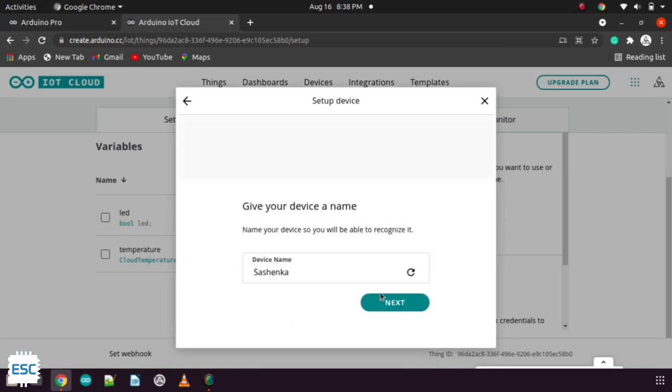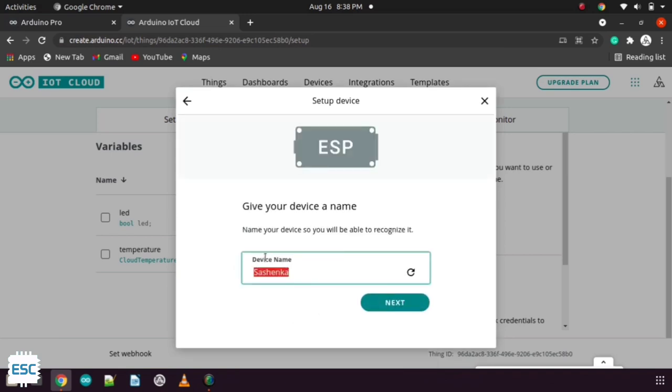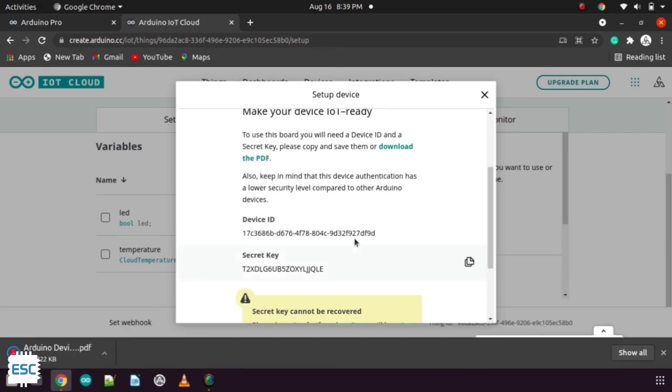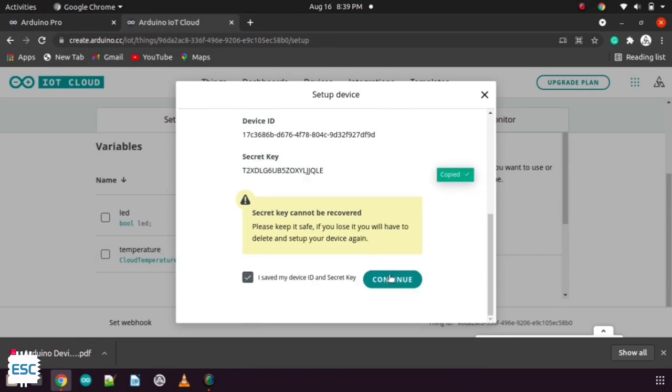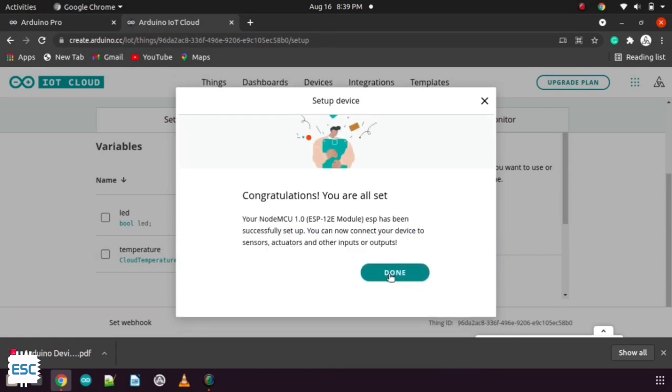Now click continue then change the device name. And click on next. That will give you a secret code. You can also download that from this tab. Now copy that secret key. Then click continue.